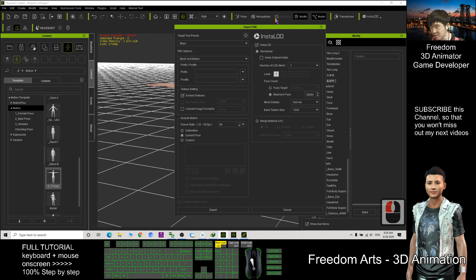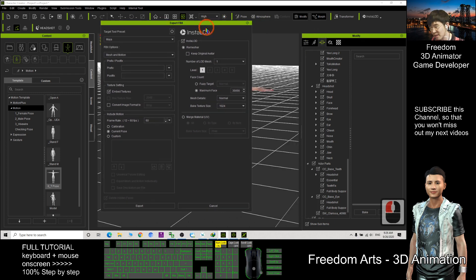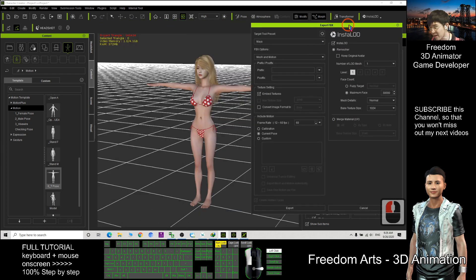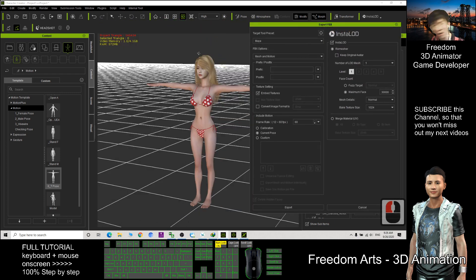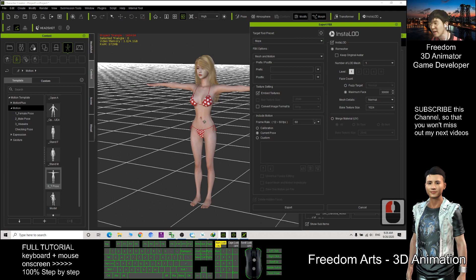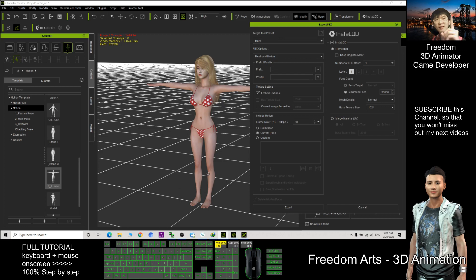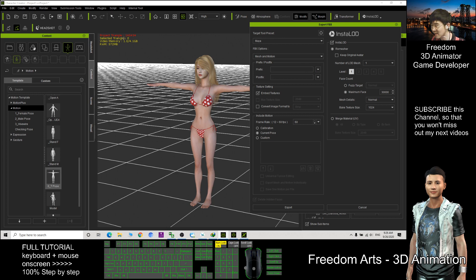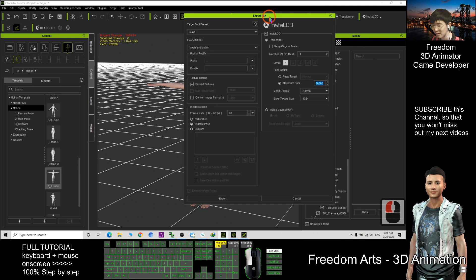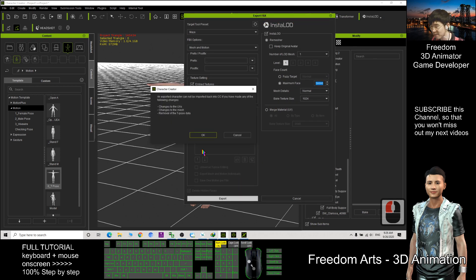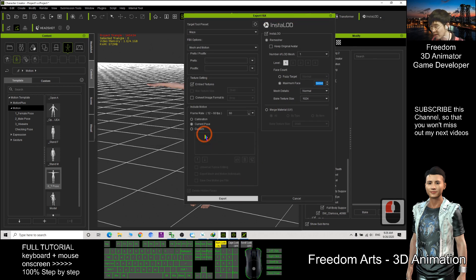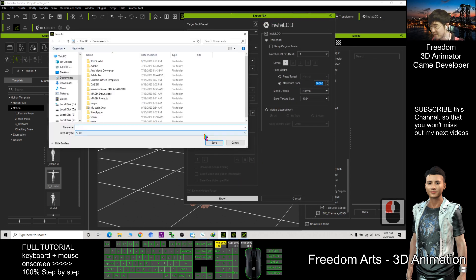So after the instant LOD you export it, it will merge all the meshes into one single mesh and it will bake all the materials into one single material texture and also reduce the number of faces, the number of triangles to limit to 30,000.